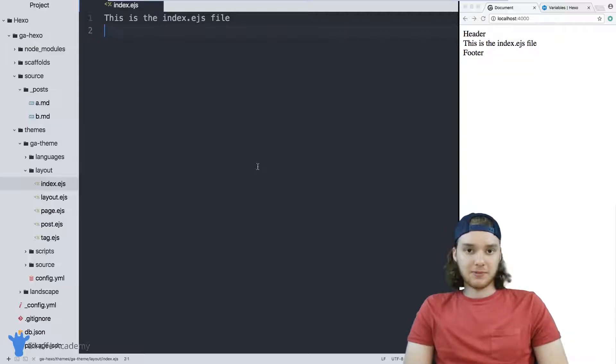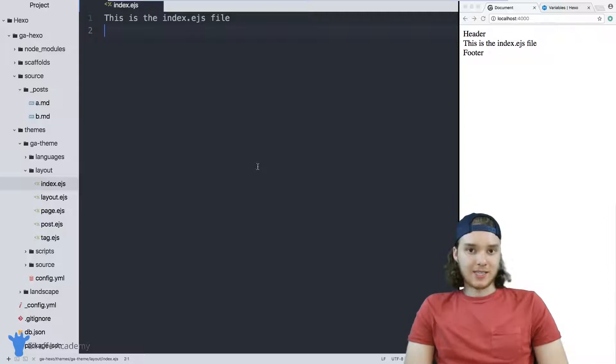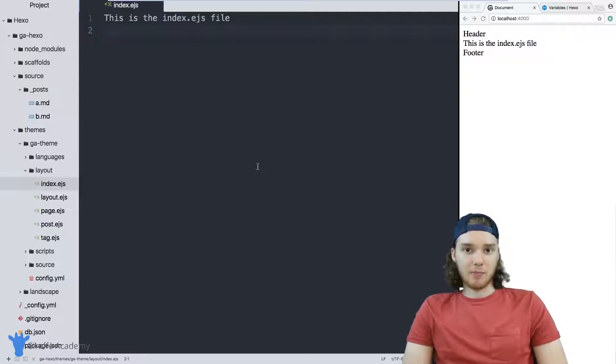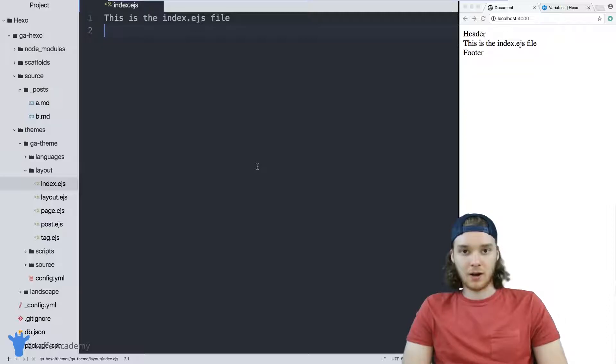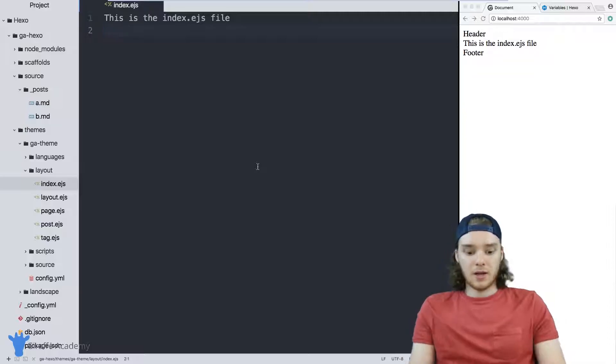More specifically, we're going to look at a for each loop and see how it can help us display all of the posts on our website.